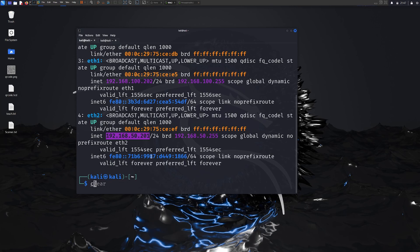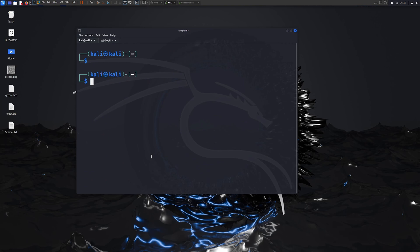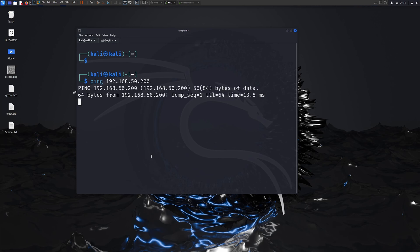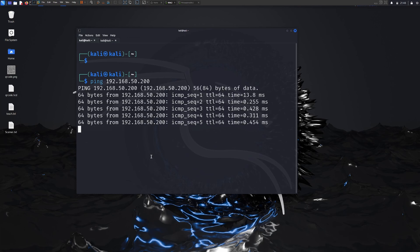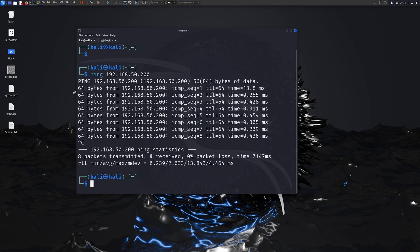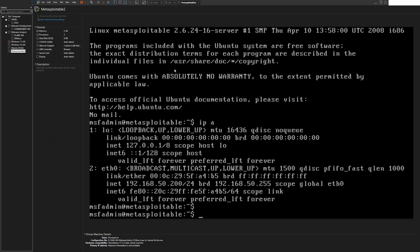First of all we need to check the connectivity between these two. I'm going to do a ping test. I'll clear the console and ping 192.168.50.200. I can ping, which means I have connectivity between Kali Linux and Metasploitable 2.